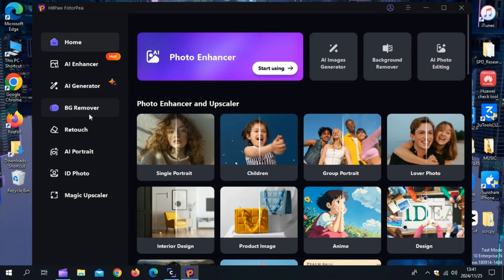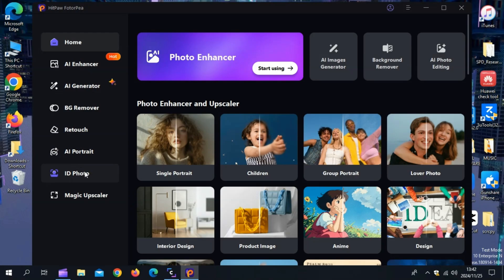Once you launch the Hitpaw Photopea tool, then you will see different options on the side, like AI Enhancer, AI Generator, Background Remover, Retouch, AI Portrait, ID Photo, and Magic Upscaler.